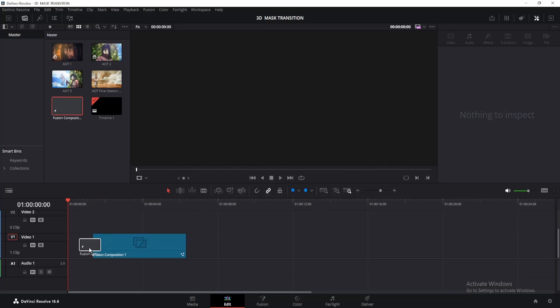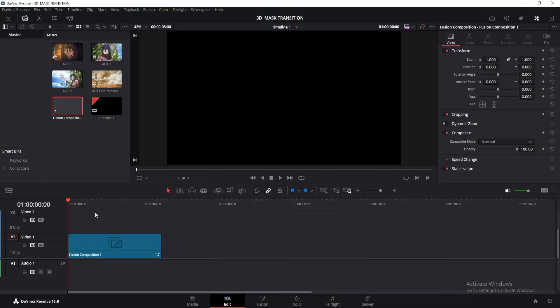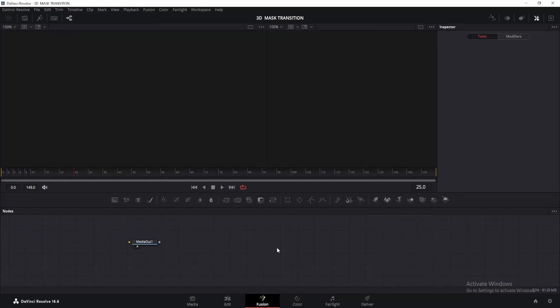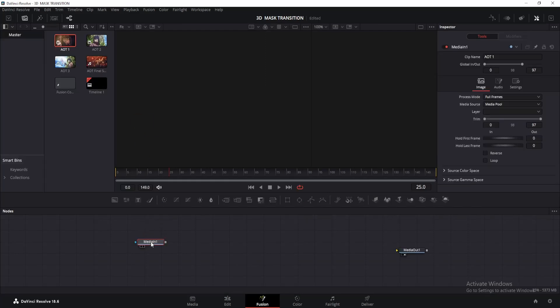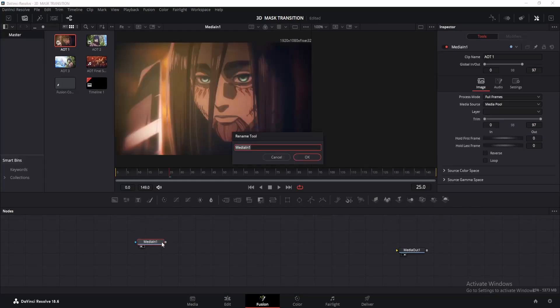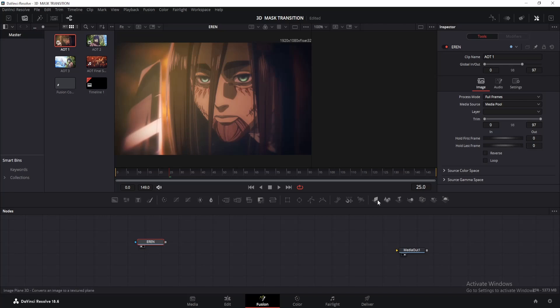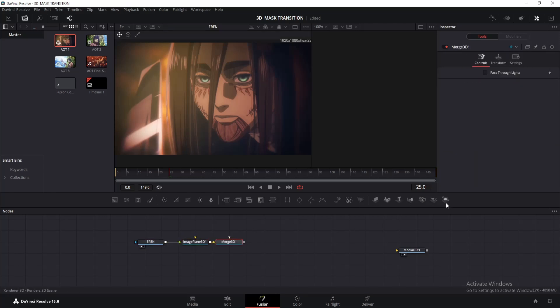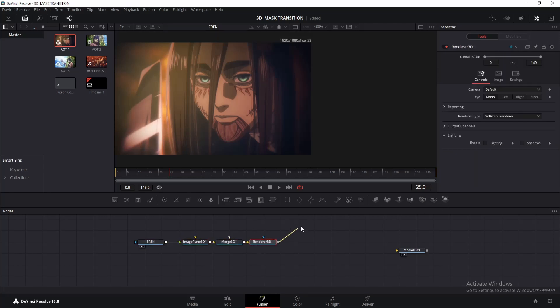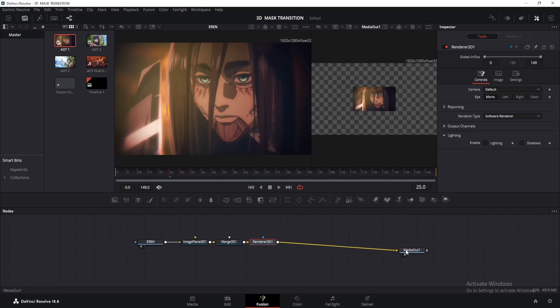By the way, I've added the project file link in the description, so feel free to use it. Alright, now let's click on the Fusion page icon to continue. Drag your first clip onto the workspace and rename it by pressing F2. Now to give it some depth, add an image plane 3D node. Connect it with a Merge and Render 3D node. Take the output of Render 3D and connect it with Media Out.